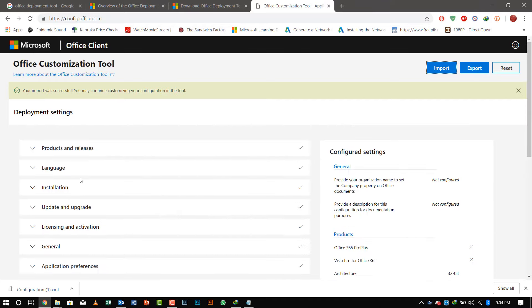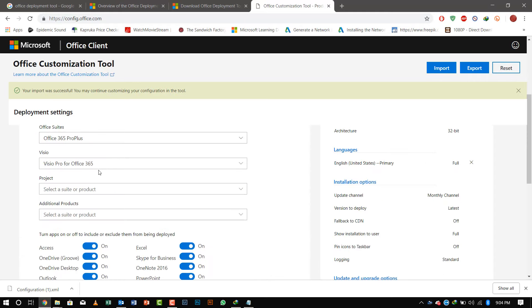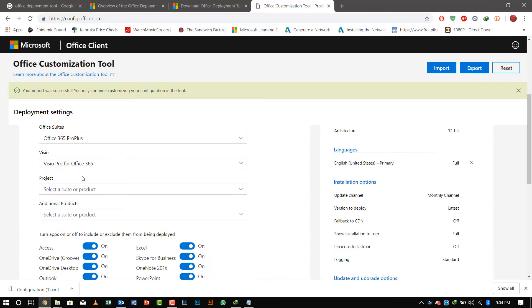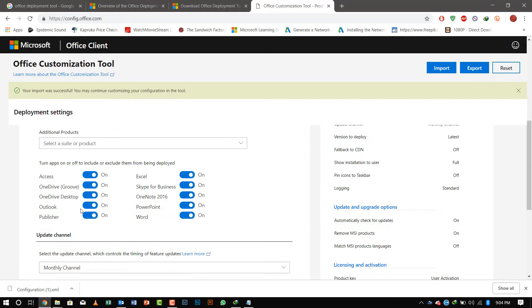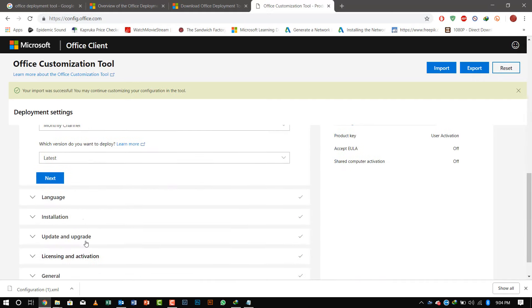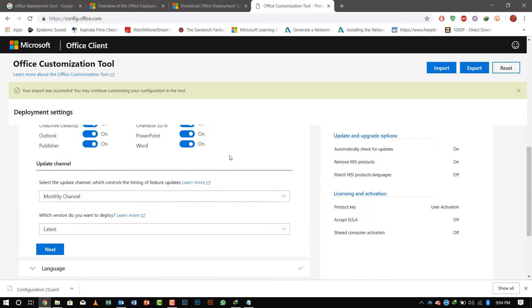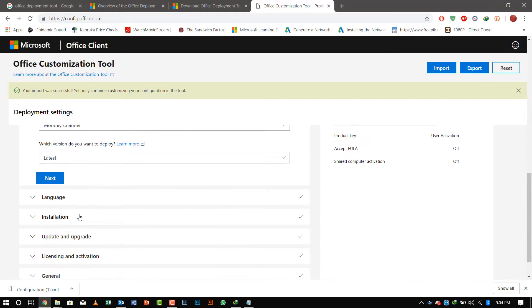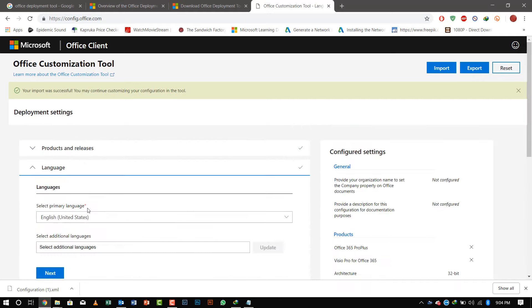On the right side it shows what configurations are done, so if you want to change anything, you can change it. These are the things that are available.